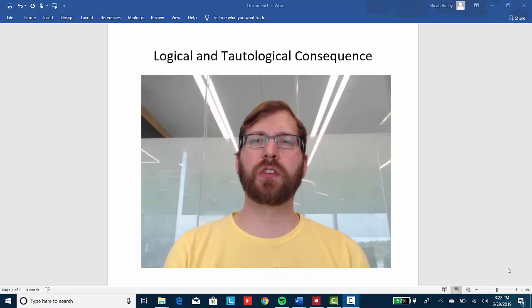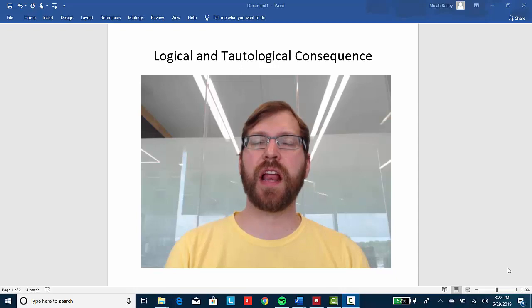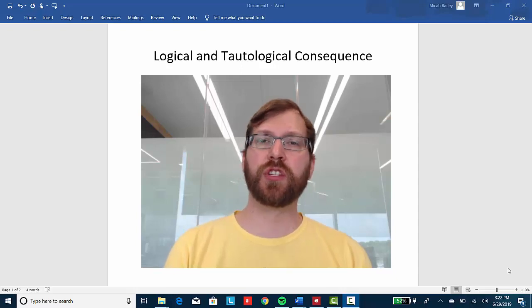In this video, we're going to take a look at the concepts of logical consequence and tautological consequence and how they relate to one another. So let's check it out.